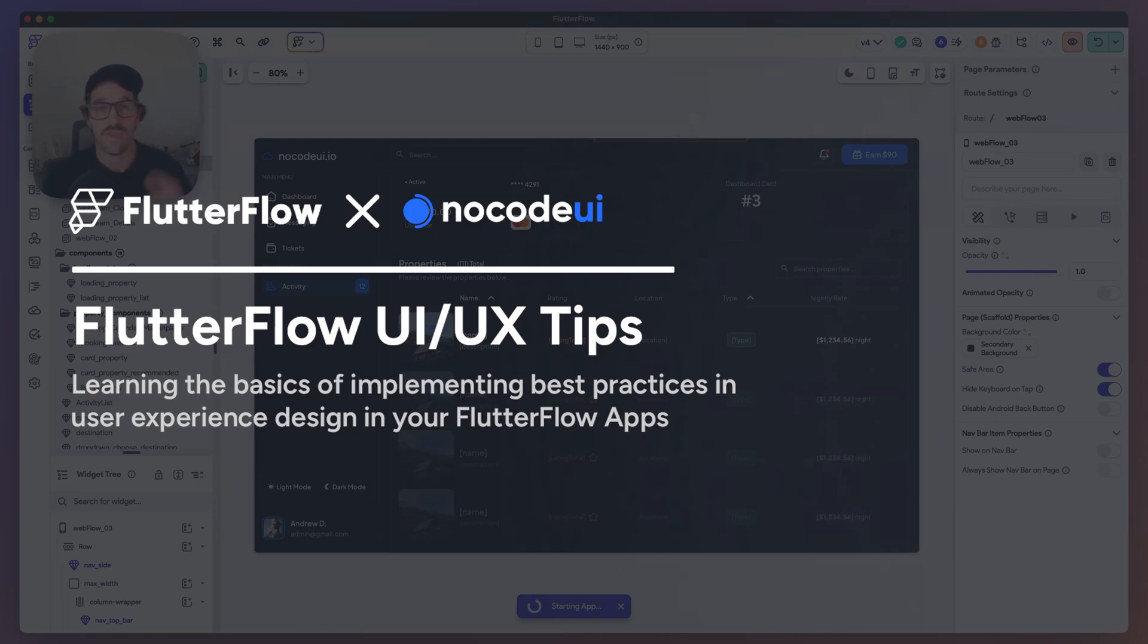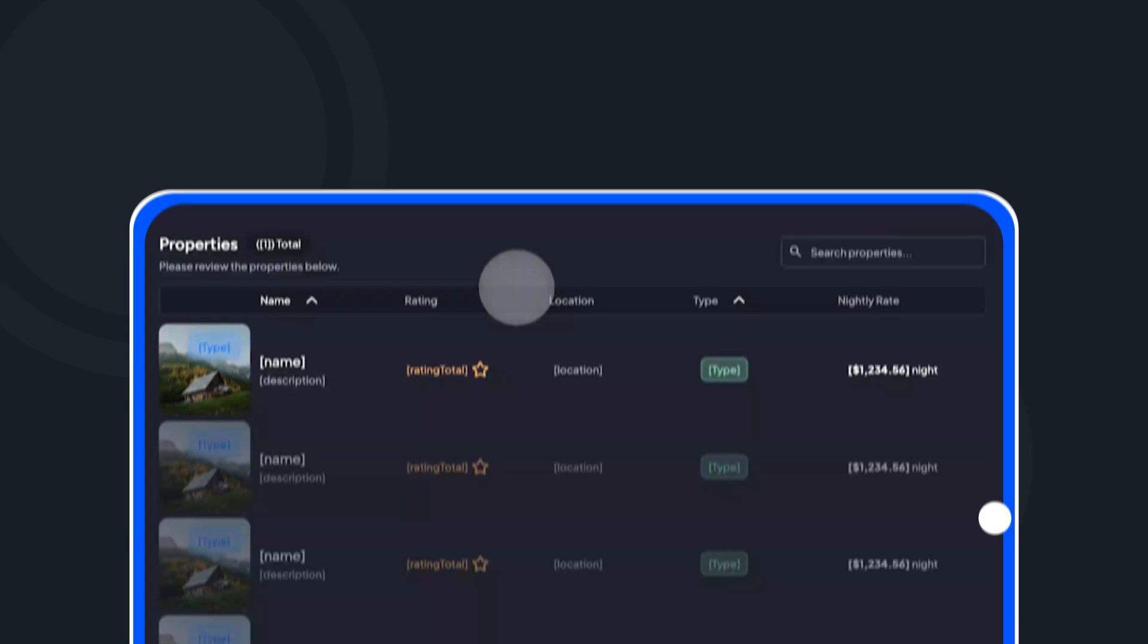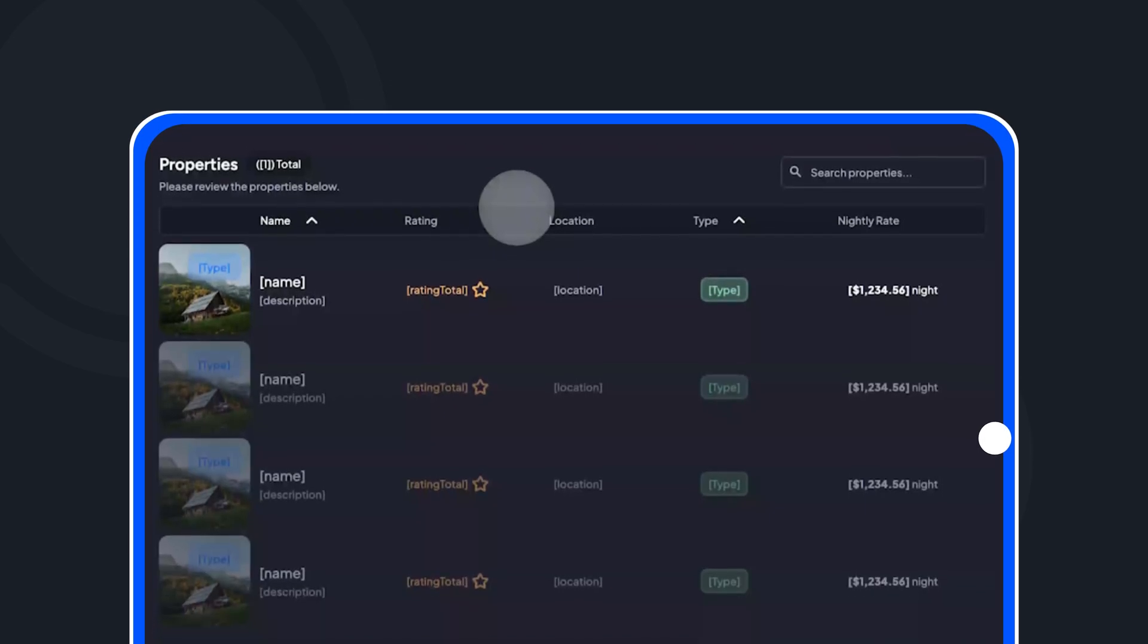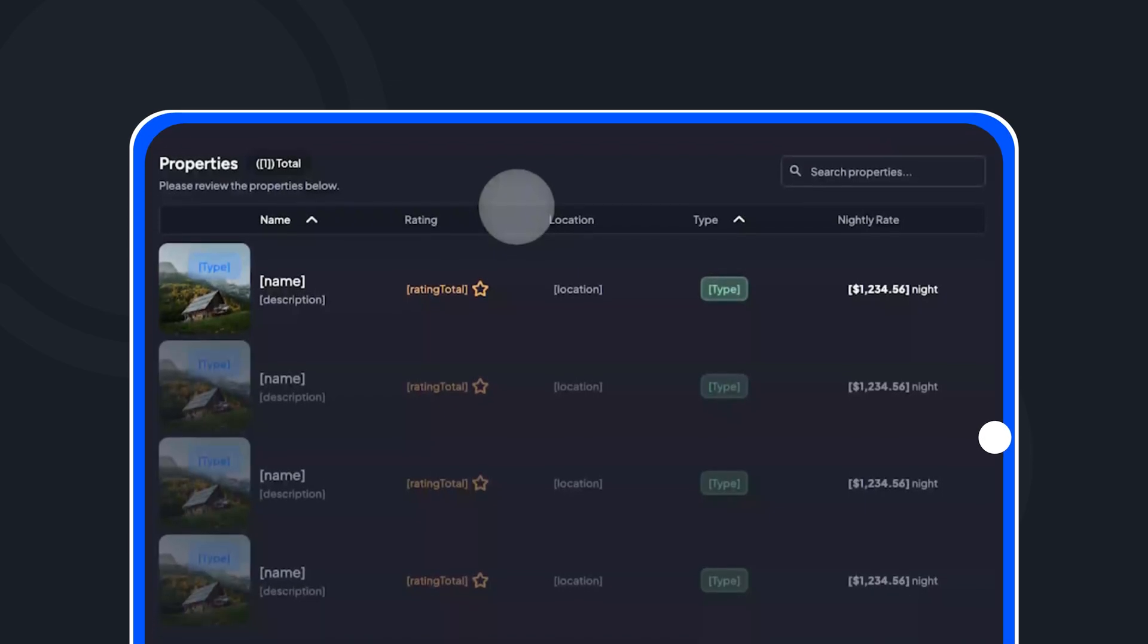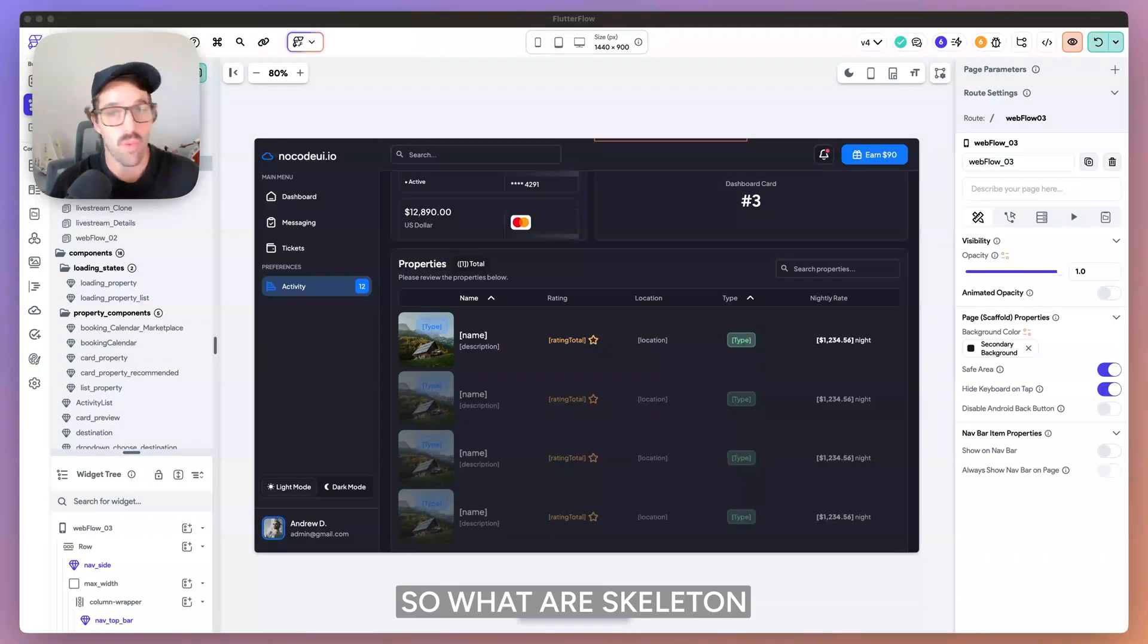Back to Flutter Flow tip number five, custom loading states. And really what we want to touch on is skeleton loading states in Flutter Flow. So what are skeleton loading states?